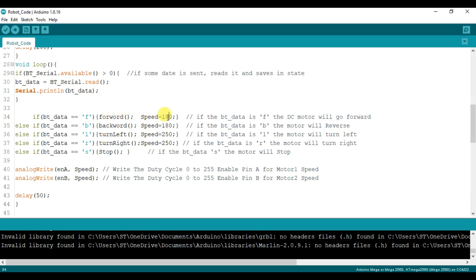This is the second part. From the hand gesture, when the X variable drops below 60, the robot receives a forward command 'F' via Bluetooth, and the forward function is called — the robot starts moving forward. When the X variable goes above 130, the BT data variable receives a backward command.